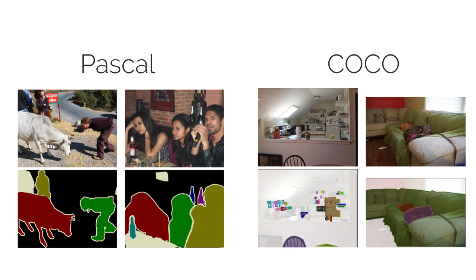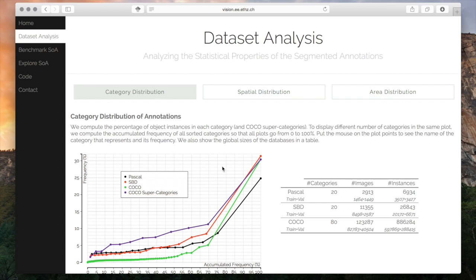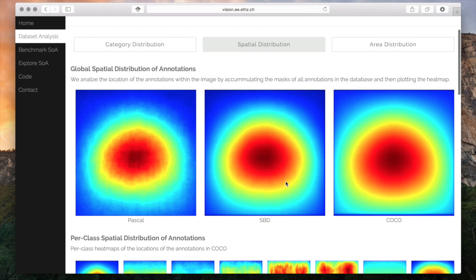In which we analyzed the category distribution, the spatial distribution, also per category, and the area distribution of the annotations.